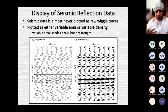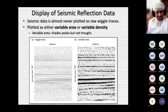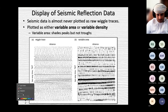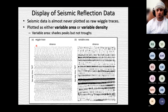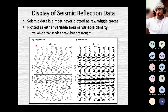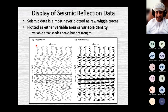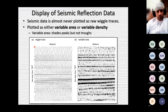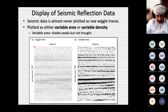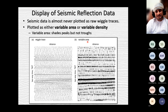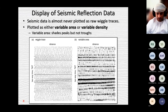Once processing is done and data are clean, there are various display types. The simplest is the wiggle trace — displaying original traces side by side. Each trace is a CDP; after stacking, multiple traces from the same subsurface point are merged into one. Another display is variable area, where we color-shade one side of the trace.